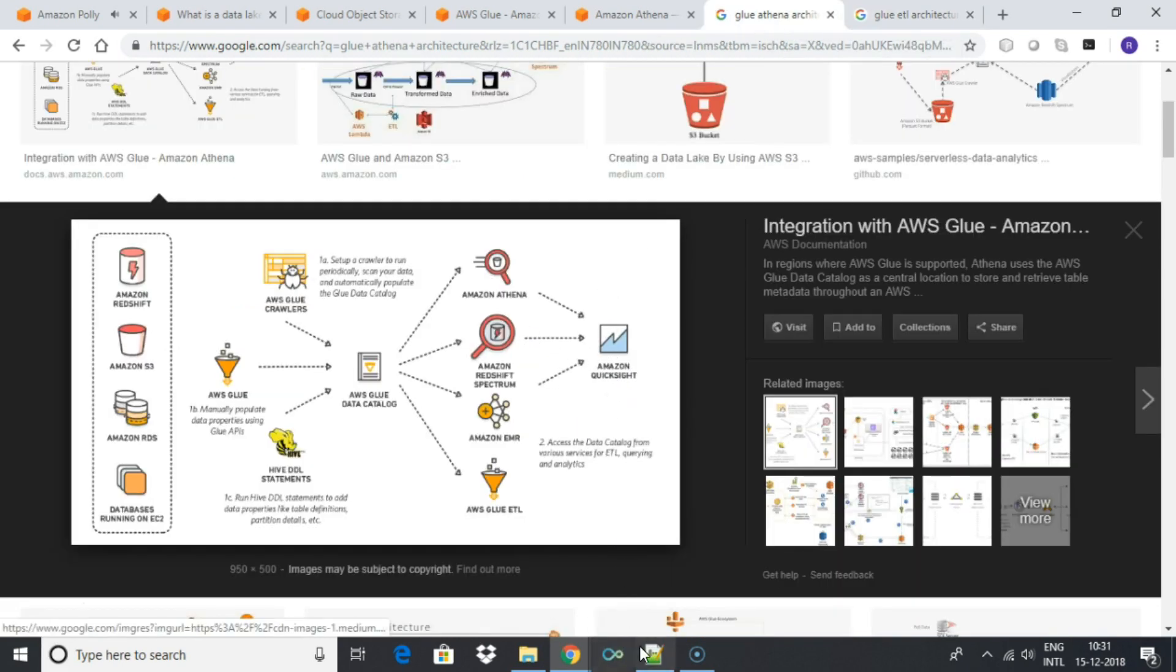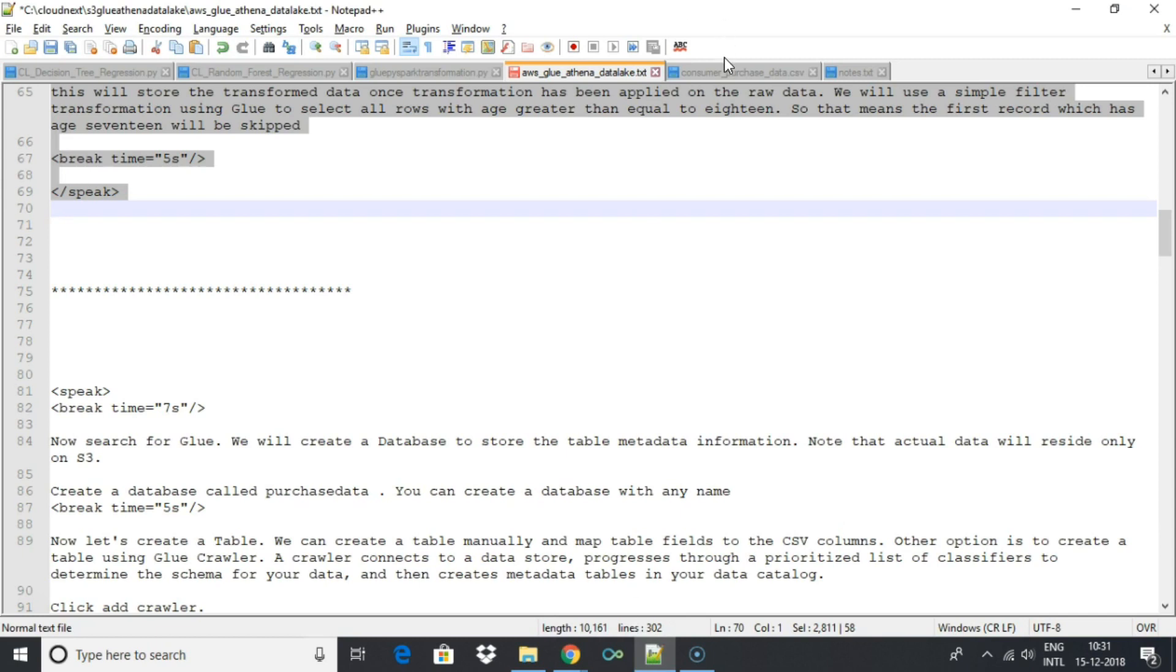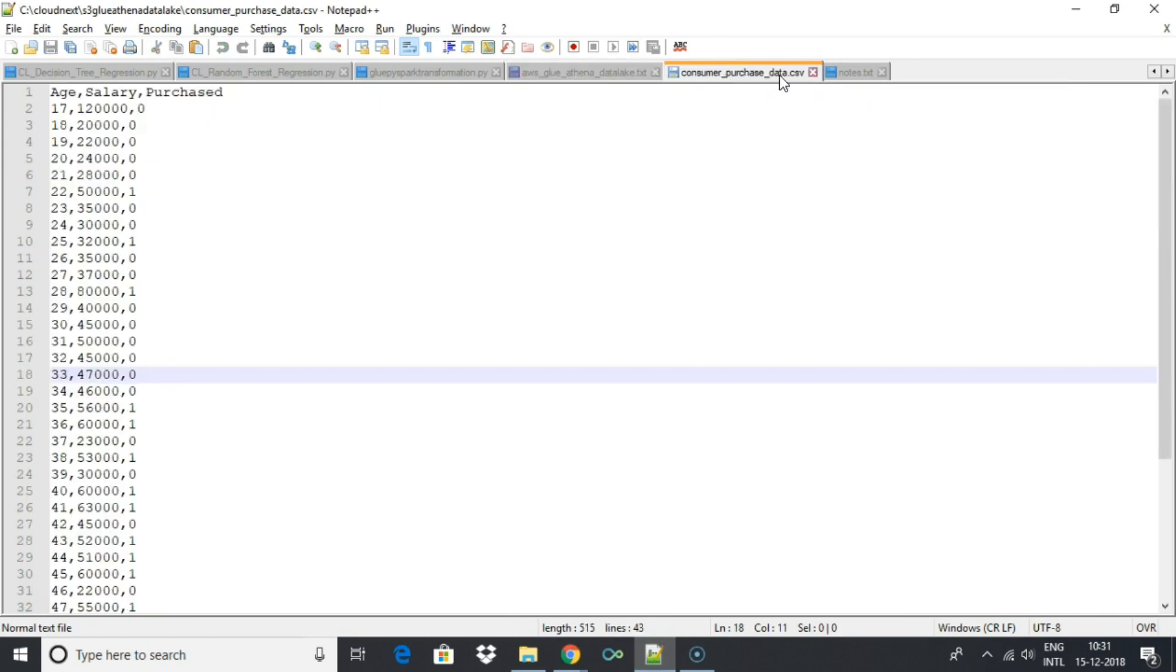Note that you might incur a small charge of few cents while running the Glue and Athena services described in the lab.